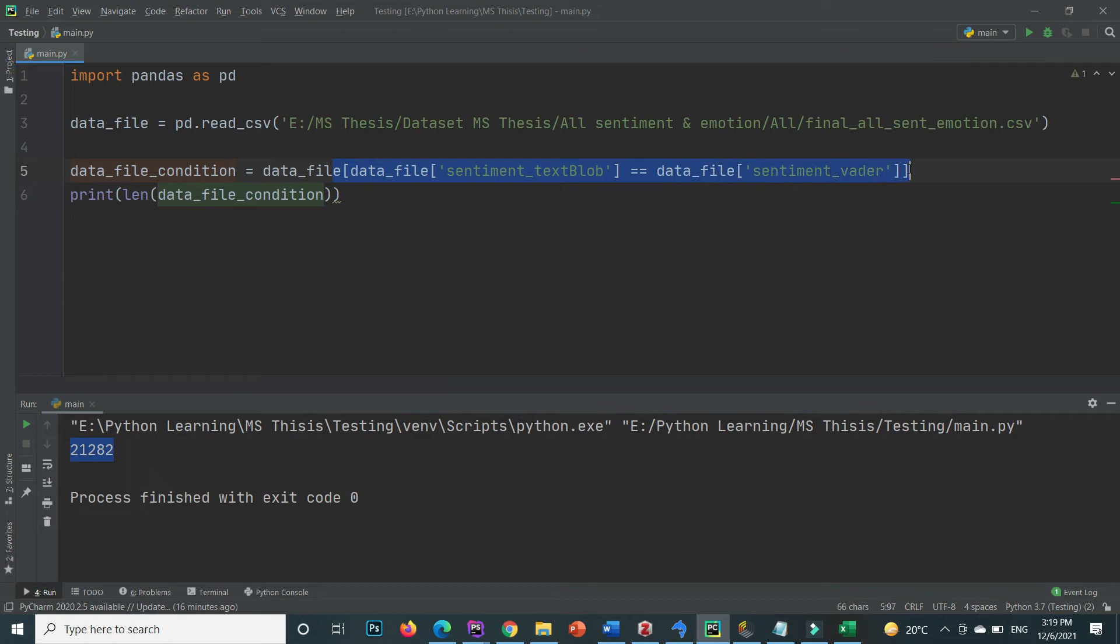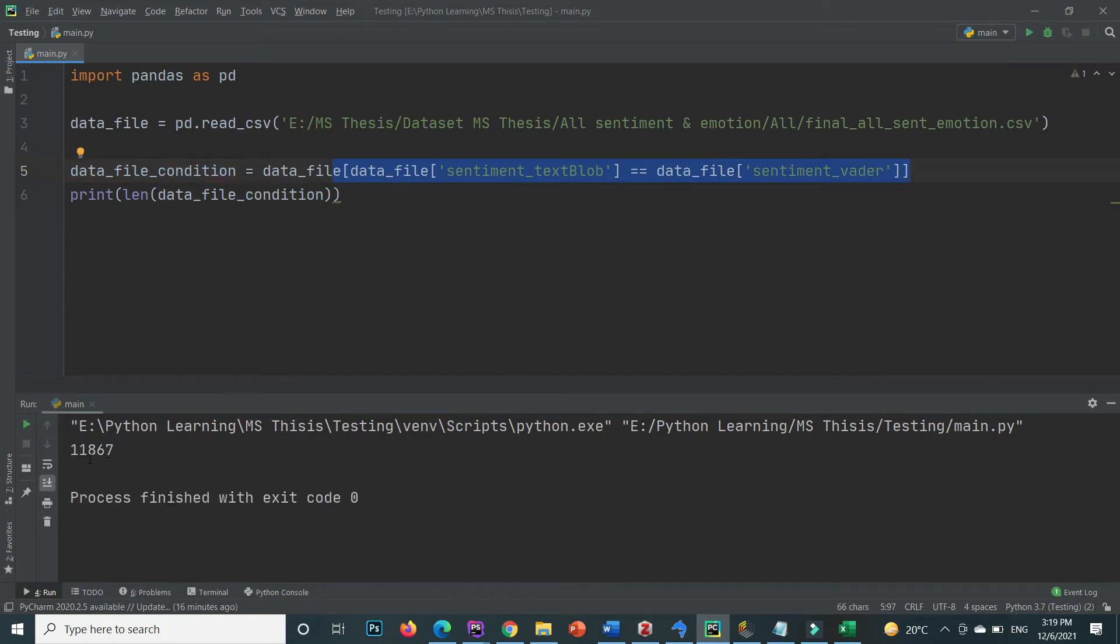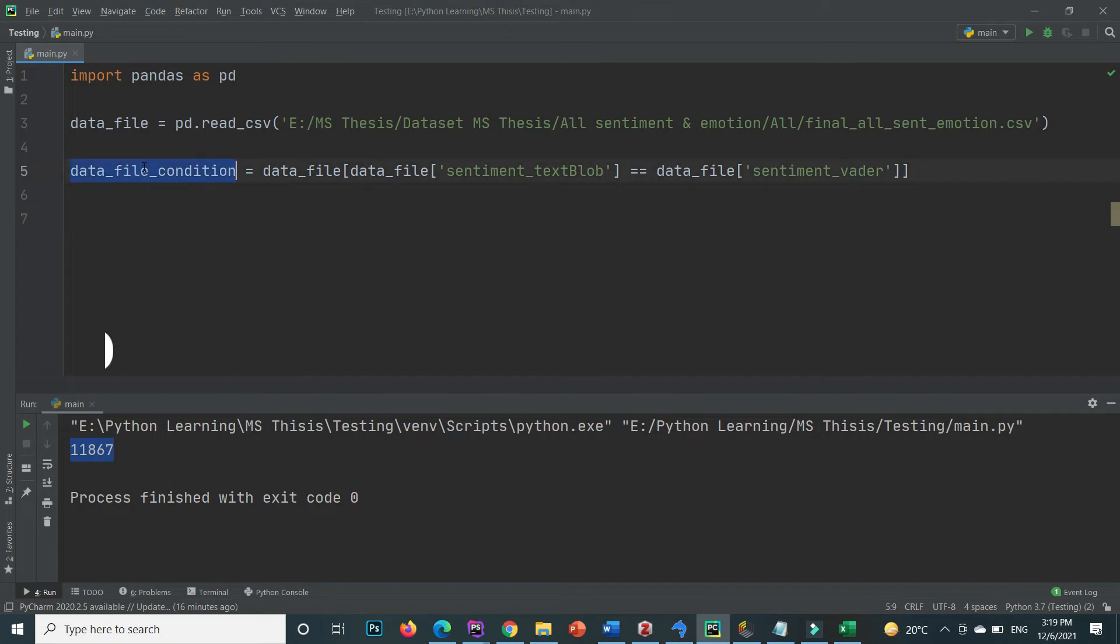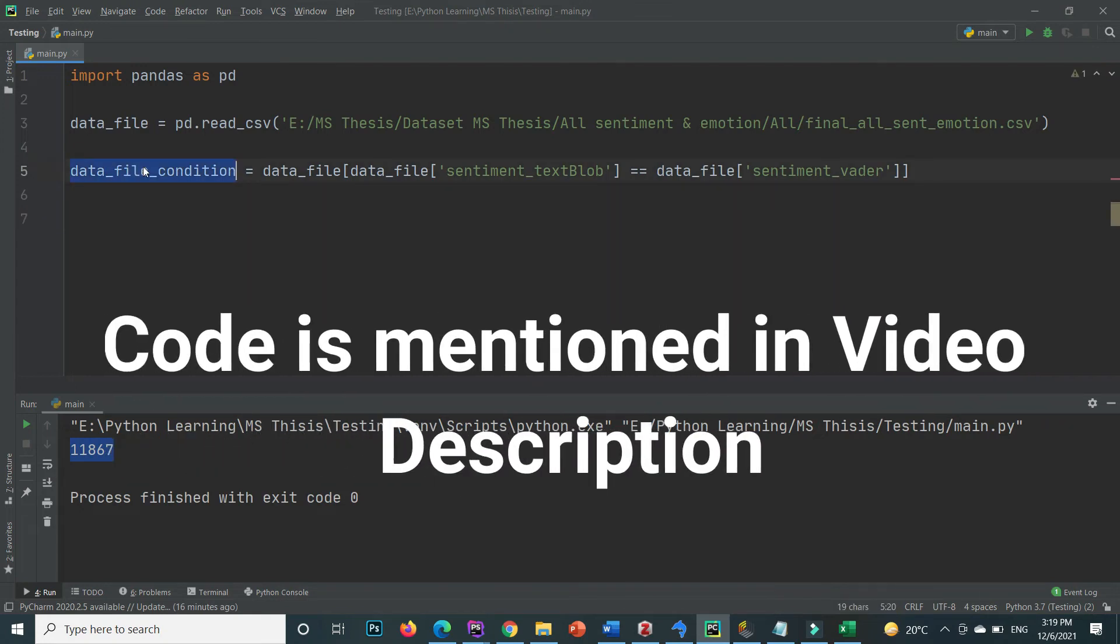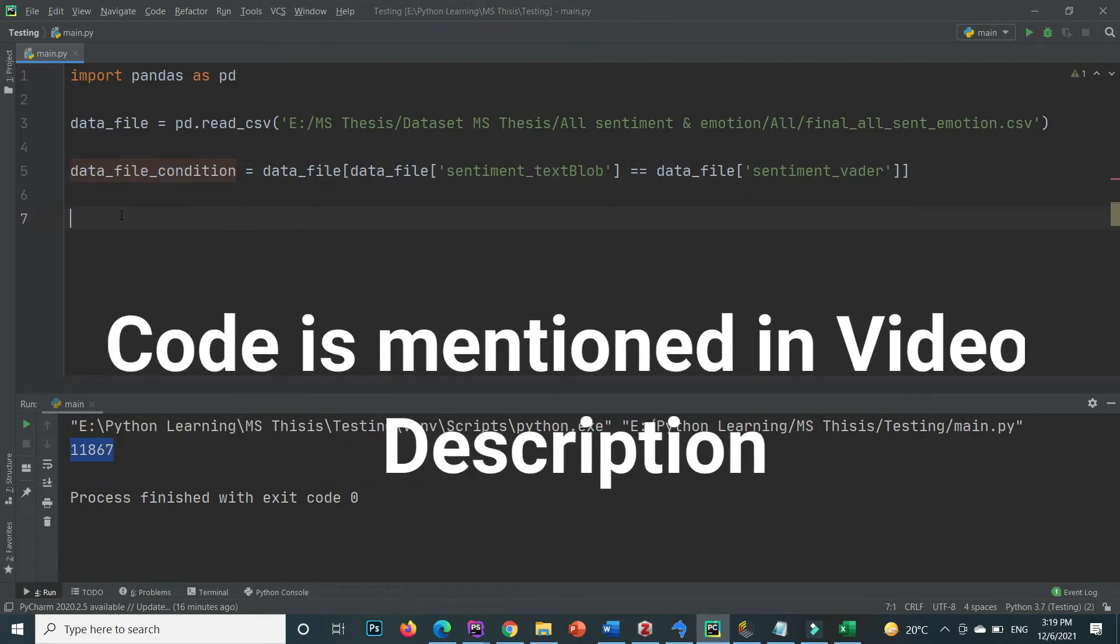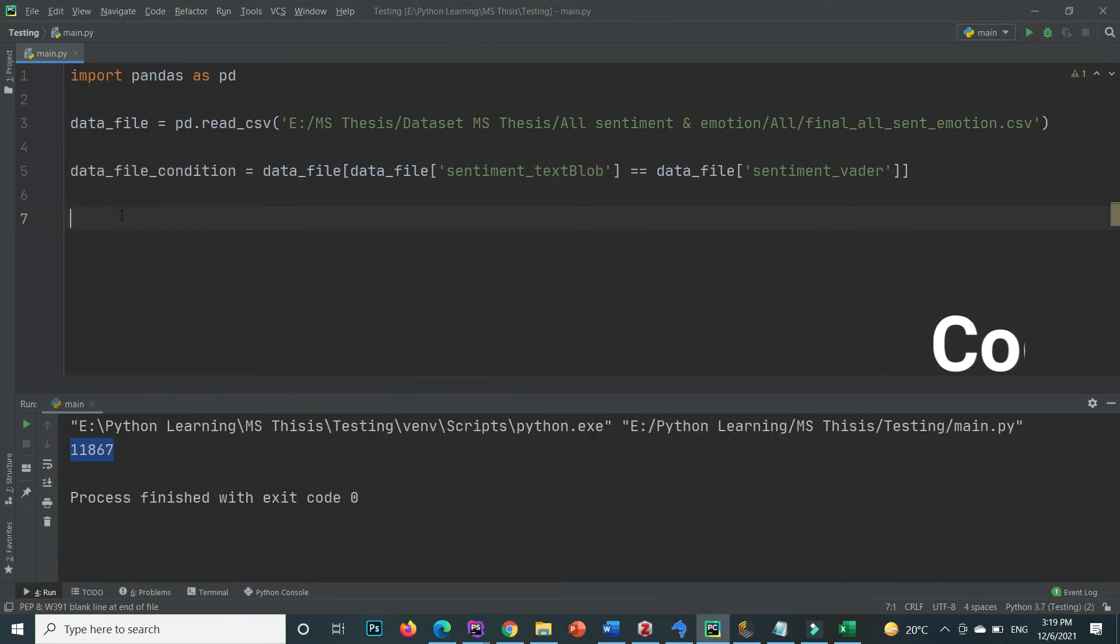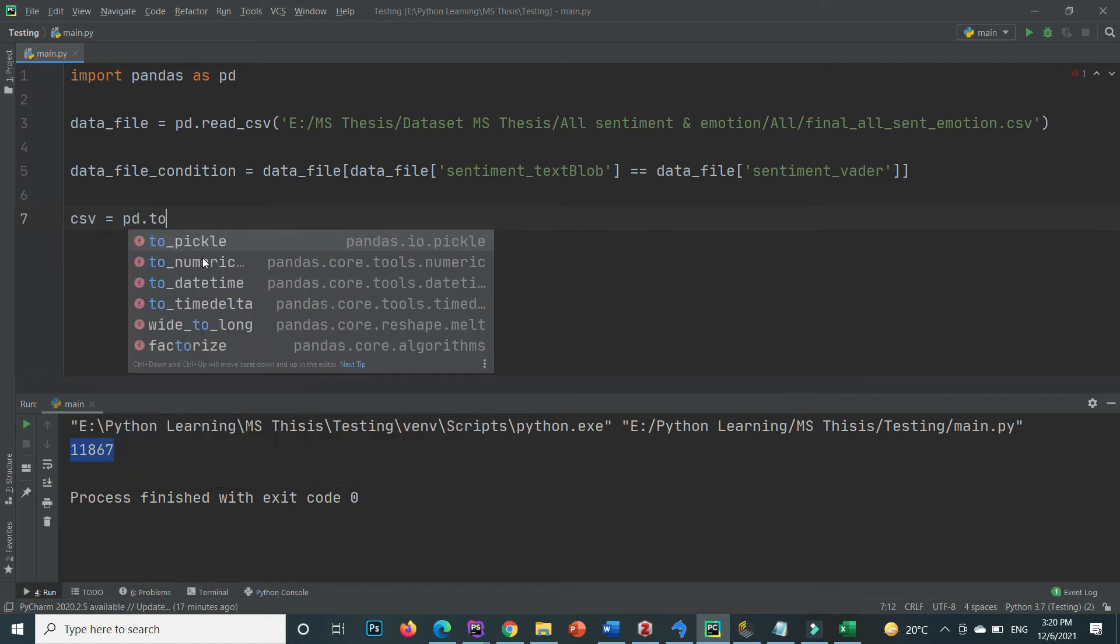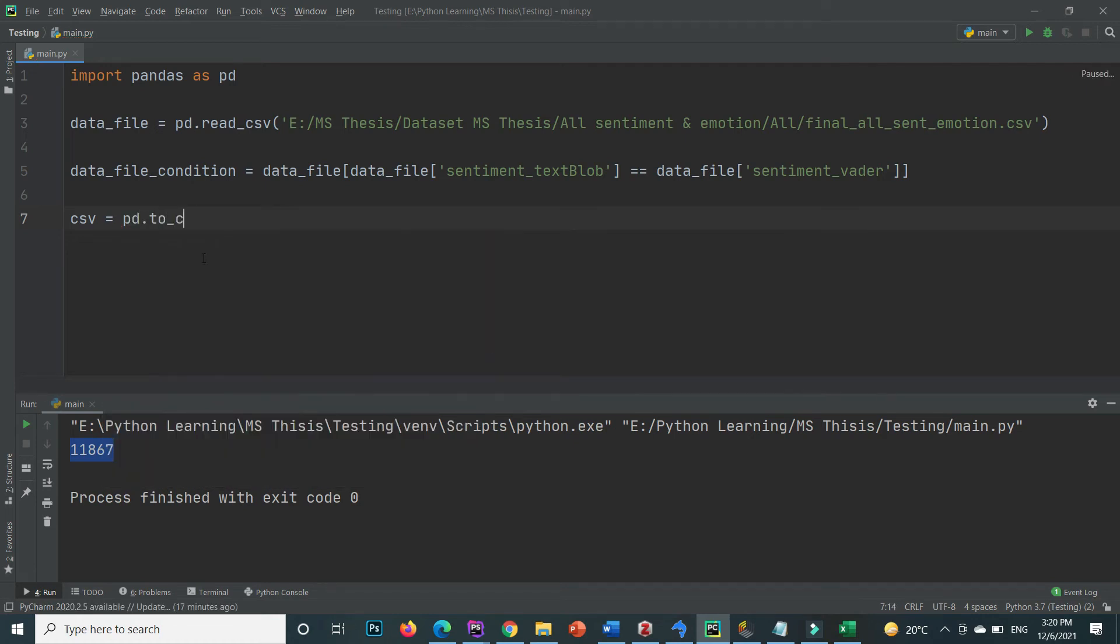You can also export this new data frame inside the CSV file. Here I create a variable that is CSV and through the panda object it is pd dot to underscore CSV. Inside the parentheses here write the location where you want to export the data.